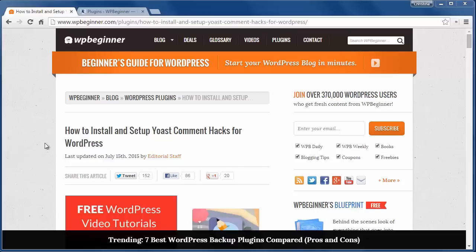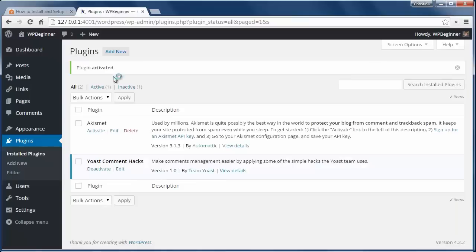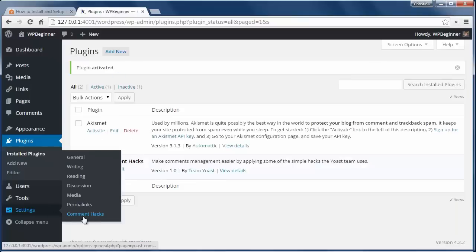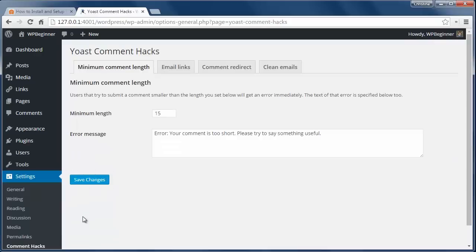To get started, just install and activate the Yoast Comment Hacks plugin then go to Settings, Comment Hacks to configure. Here we can set a minimum comment length and the error message that the commenter will see if they don't meet that minimum length.